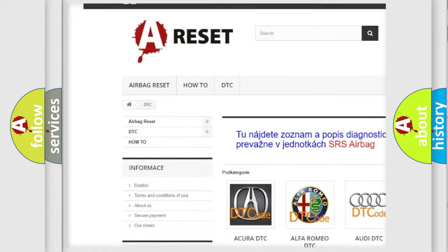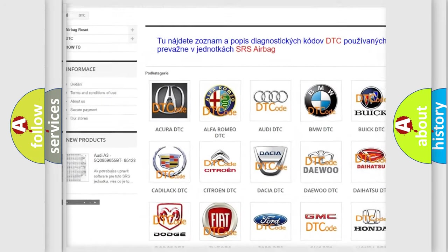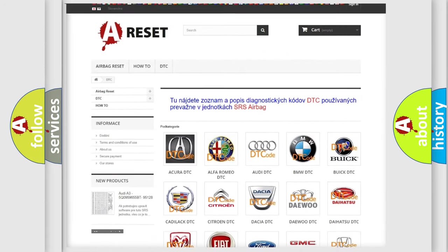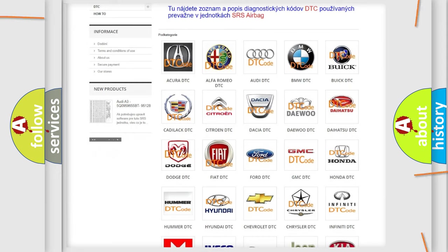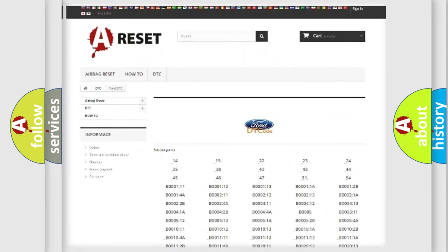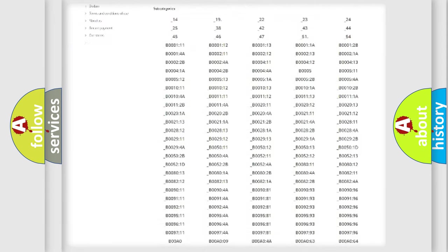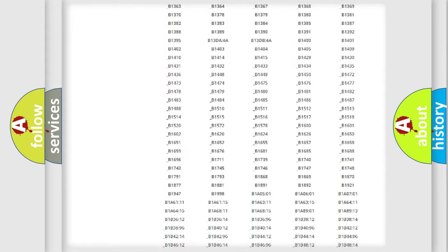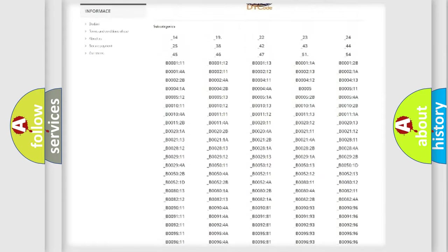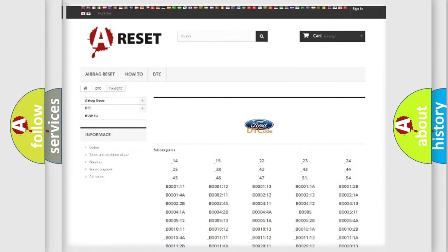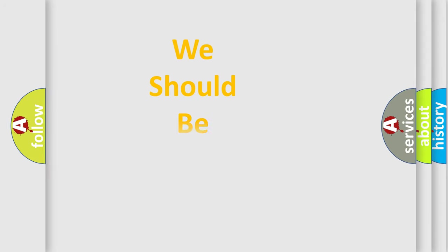Our website airbagreset.sk produces useful videos for you. You do not have to go through the OBD2 protocol anymore to know how to troubleshoot any car breakdown. You will find all the diagnostic codes that can be diagnosed in infinity vehicles, and many other useful things.